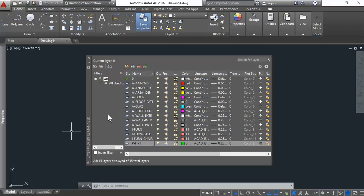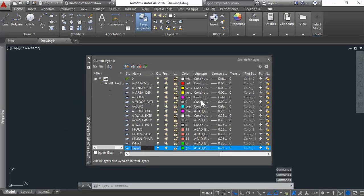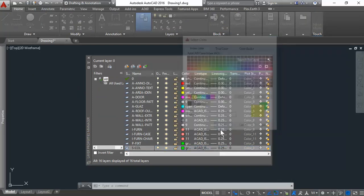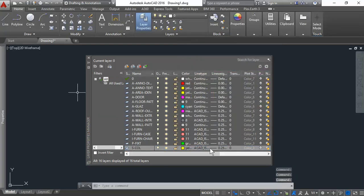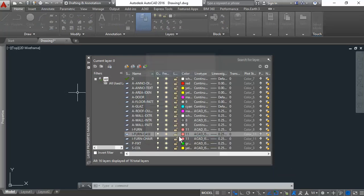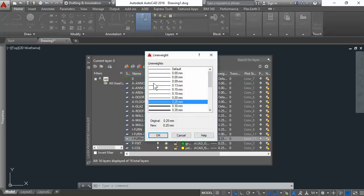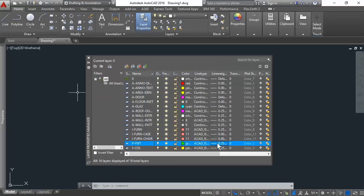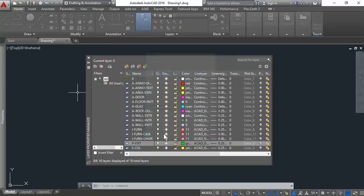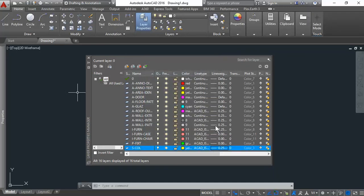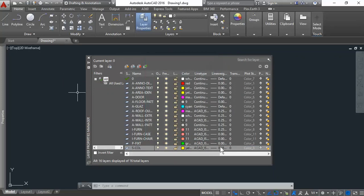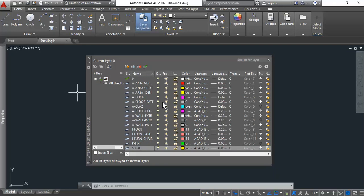Last but not least, we have the columns, which are structural. So S-C-O-L. And I'll give it a yellow color. The thickness of these could be zero. Alright, so so far, so good. If you forgot any layers, we'll just add it in as we go along. I want to stop right here. Then we'll move on to creating the walls for the next video.